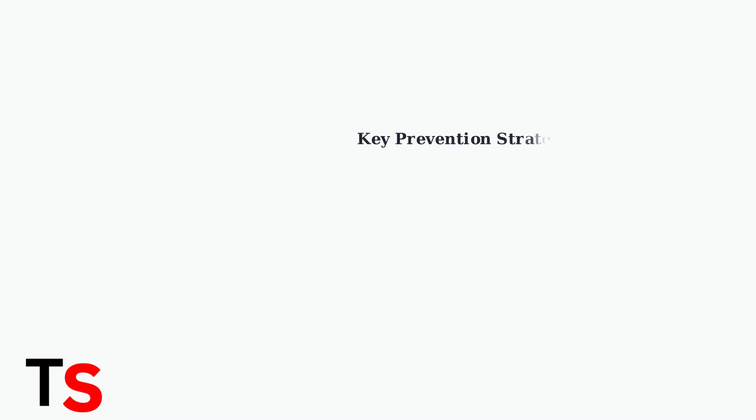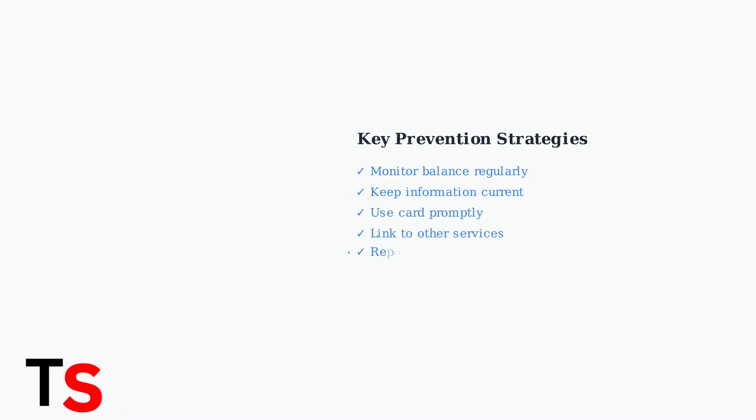By following these prevention strategies, monitoring your balance, keeping information updated, using smart practices, and understanding retailer compatibility, you can optimize your secure spend card experience and minimize transaction issues.